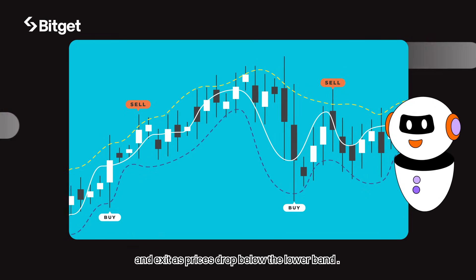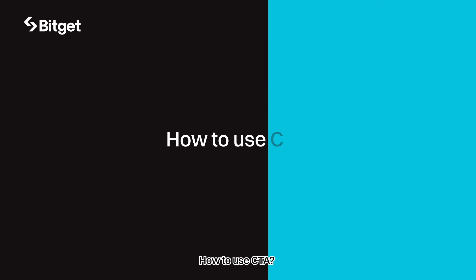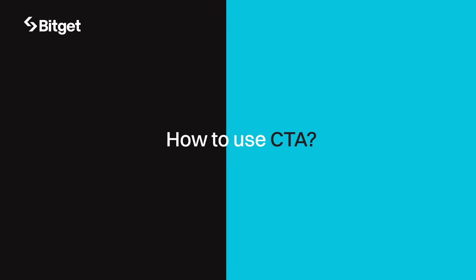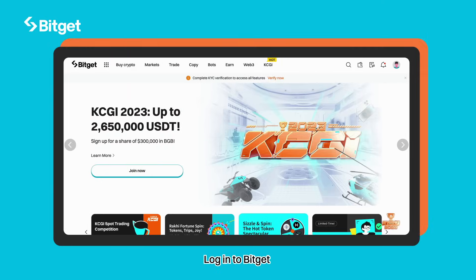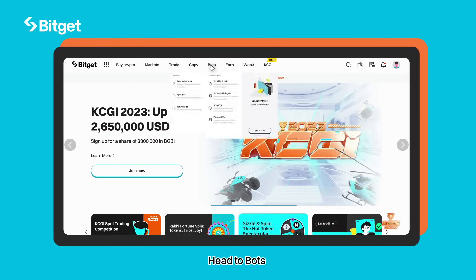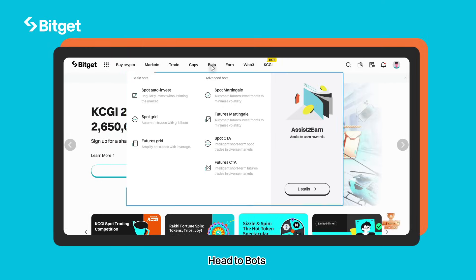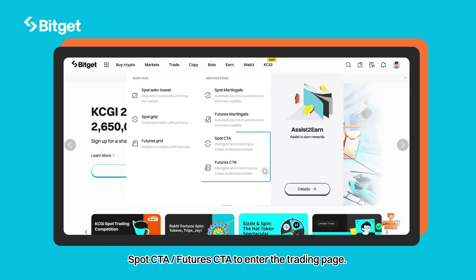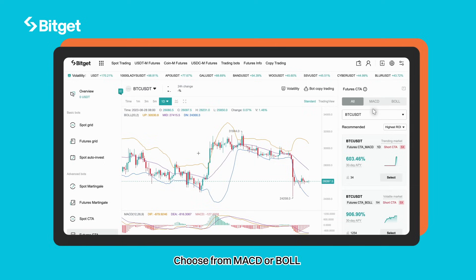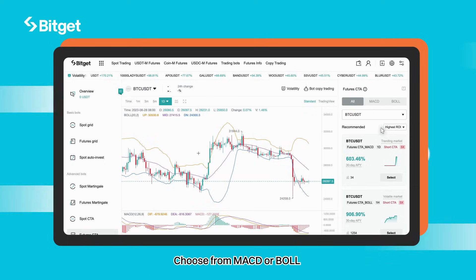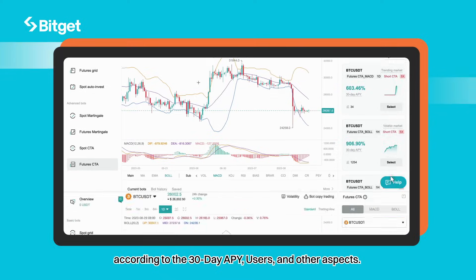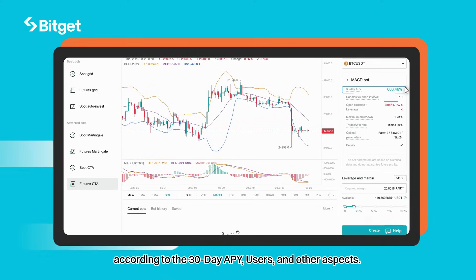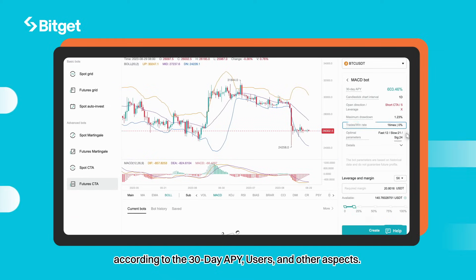Here's how to use CTA: log in to Bigot, head to Bots, and select Spot CTA or Futures CTA to enter the trading page. Choose from MACD or Bollinger Bands. You can select from the recommended bots according to the 30-day APY, number of users, and other aspects.